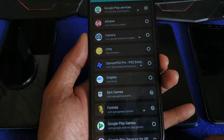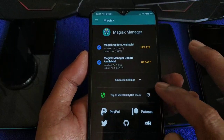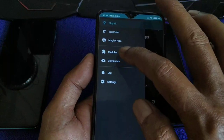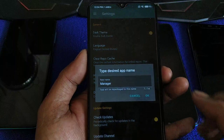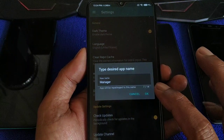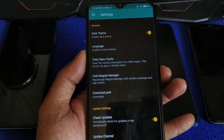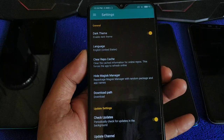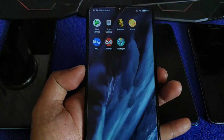That's it. Go to Settings, hide the Magisk Manager. It will reboot. Done.